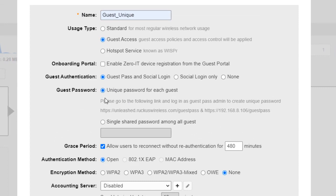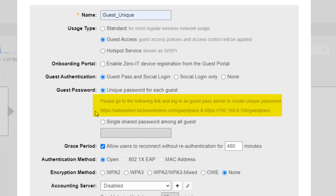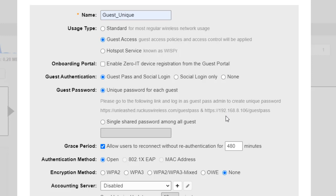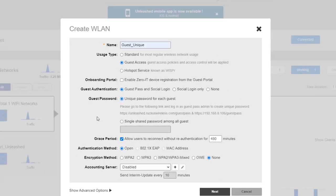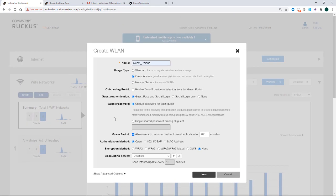So this is the key of what we're doing in this video. And it says to please go to the following link and log in as a guest pass admin to create a unique password. So you can go to the https unleash.ruckuswireless.com forward slash guest pass, or you can go to https and the IP address of your master AP. So I just want to point that out because we're going to use that URL a little bit later.